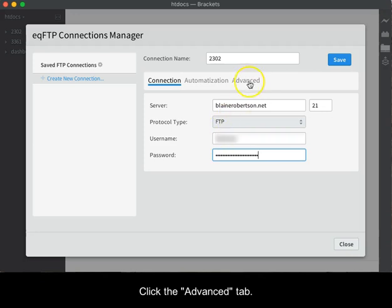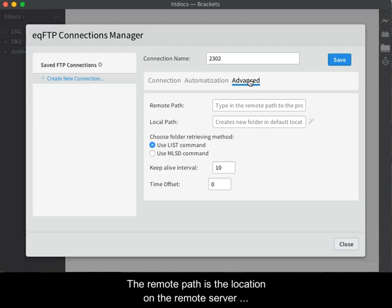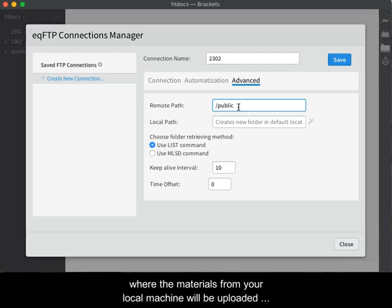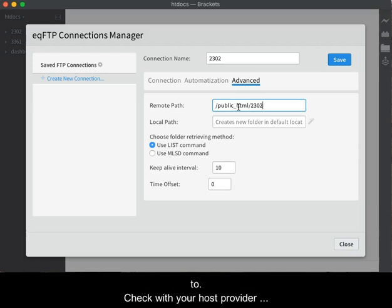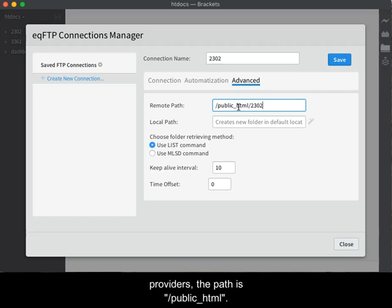Click the Advanced tab when done entering the password. The remote path is the location on the remote server where the materials from your local machine will be uploaded to. Check with your host provider as to the actual path. For many shared hosting providers, the path is forward slash the word public underscore HTML, and typically these are all lower case.